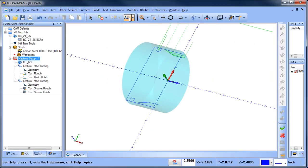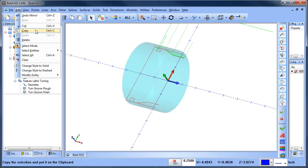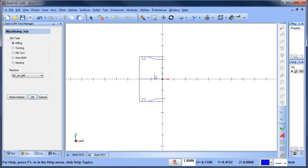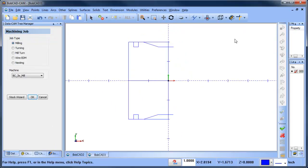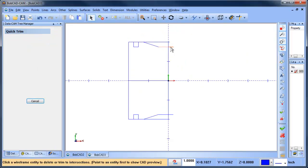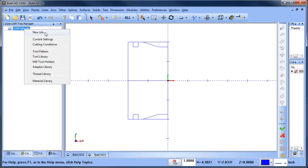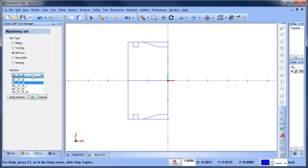I'm going to select all my geometry, copy it, create a new file, and paste it. This gives me my geometry — some for the turning cycle and some for the grooving cycle. We're going to create a new job: New Job > Mill Turn Job, and then we have these different machines.